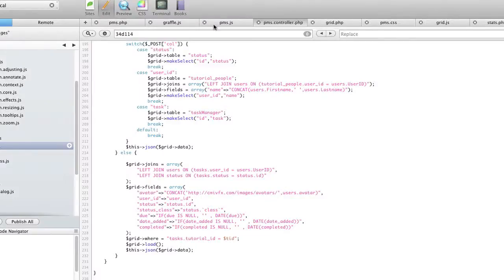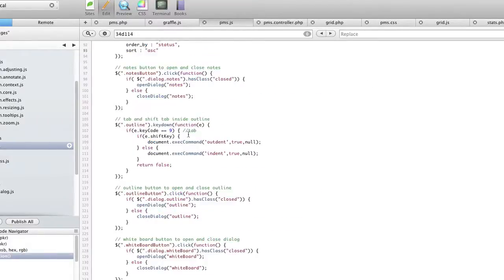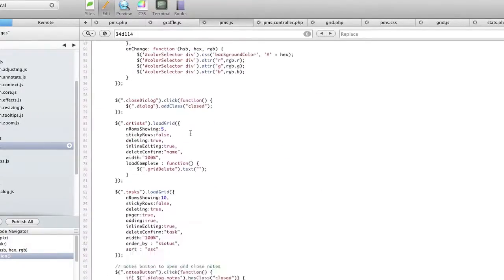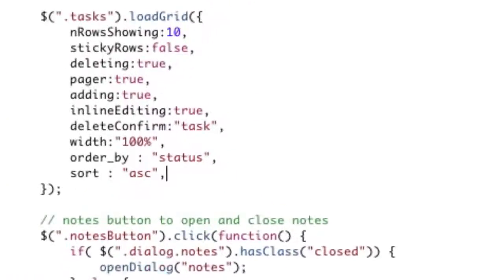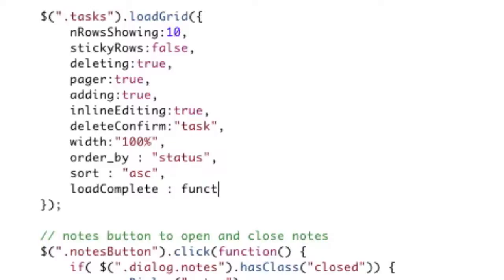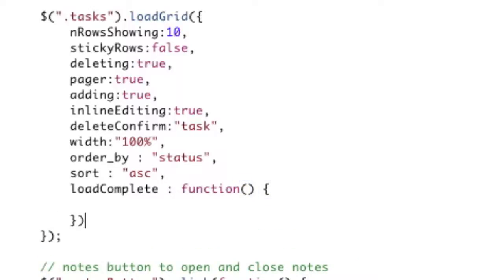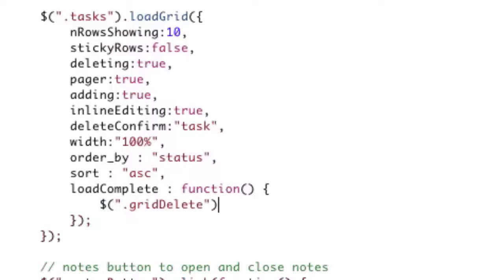We are going to go to our JavaScript for our tasks right here. We're going to add a loadComplete listener. So when the grid is loaded, that is when we're going to start. The first thing we're going to do is get rid of that text. We can just go ahead and do this globally for all grids because we don't want it anywhere. So grid delete — this is just a general jQuery selector — dot text, blank. That will blank out the text.